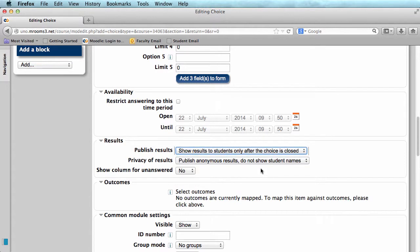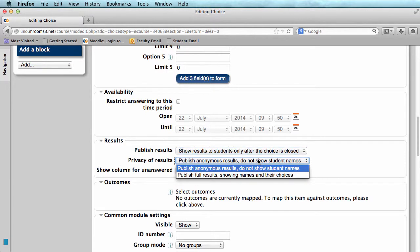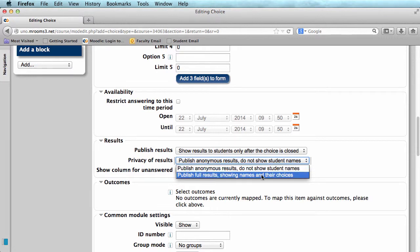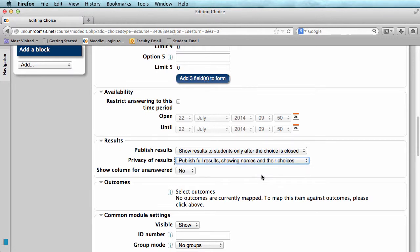Then it asks about privacy, whether you want to publish them anonymously or with names. I publish with names if I'm assigning topics for a project. That way students know who they're working with.